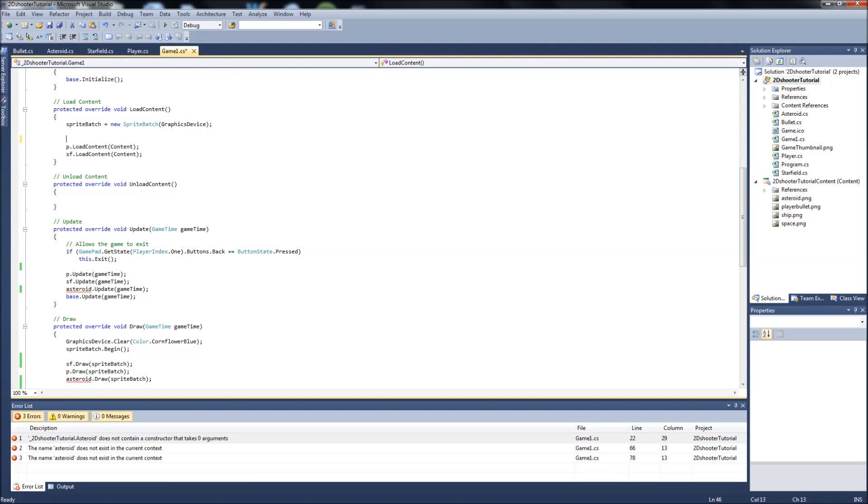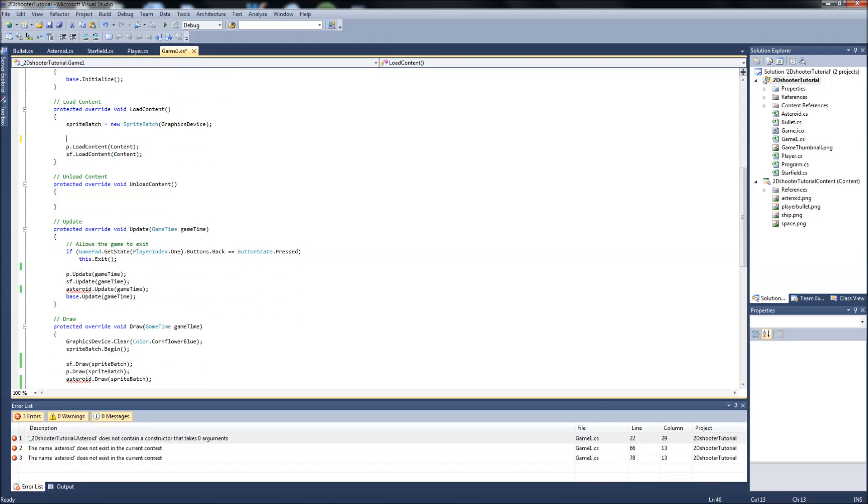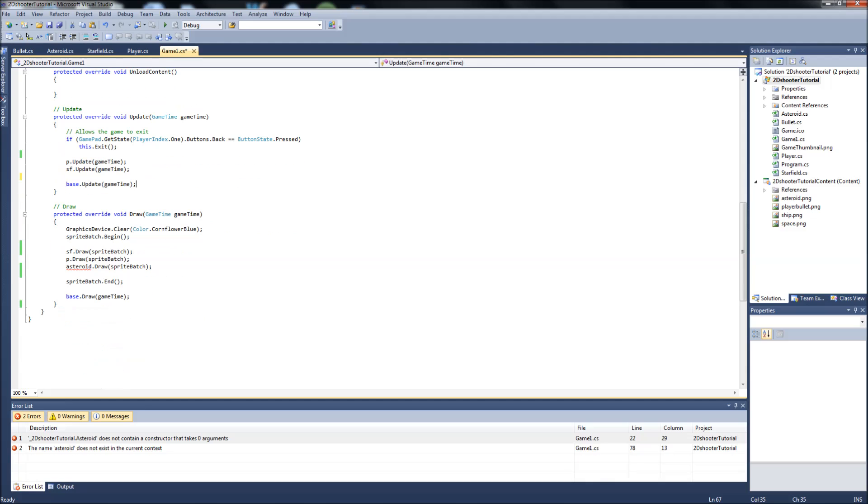You can go into your load content, delete the Asteroid load content. Go into your update, we're in the game one.cs here, delete your Asteroid update. And go ahead and delete your Asteroid.draw. That should take care of some of the errors that we have.